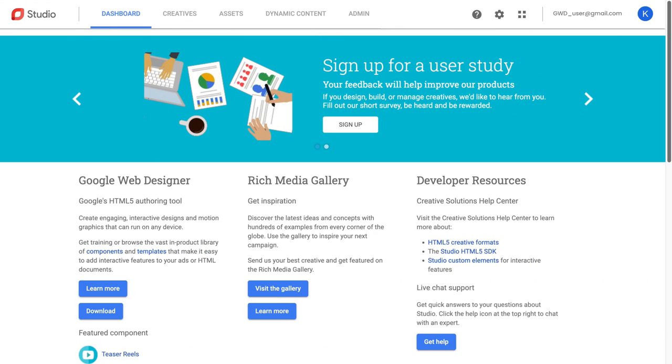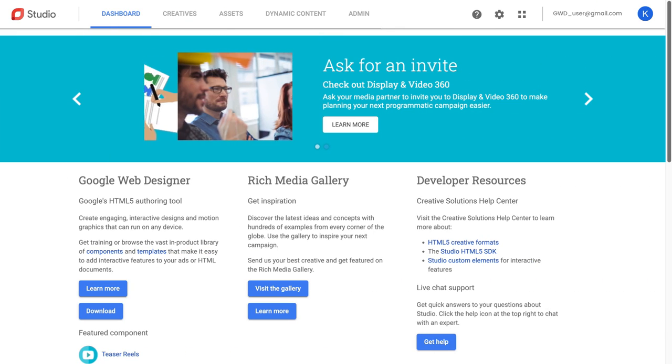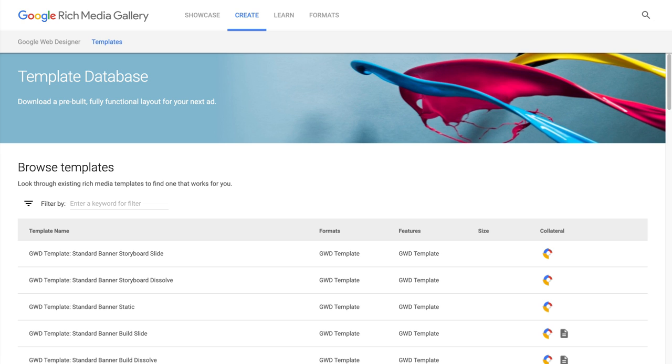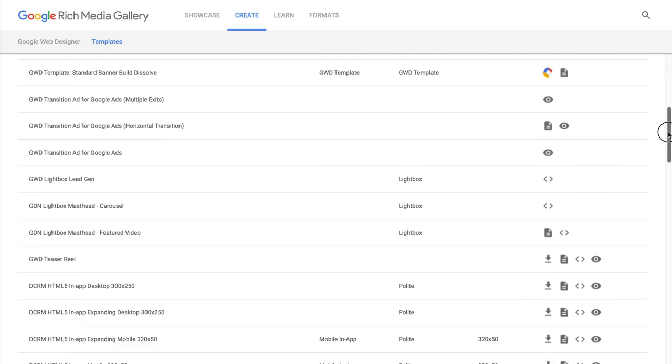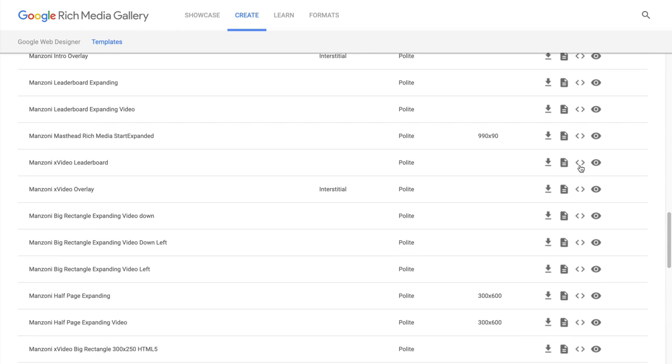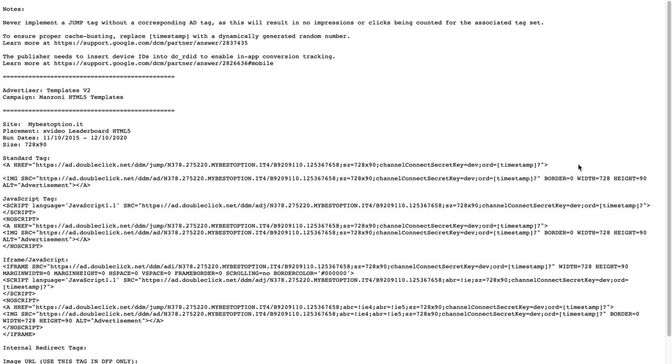And with Google Studio, it makes even more sense to use GWD because there is no visual editor to start with. There's a template database, but you've got to code everything by hand.